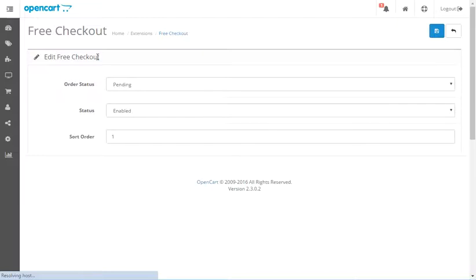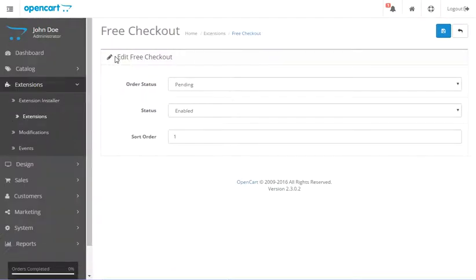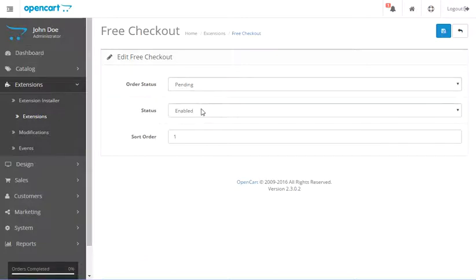Free checkout means it's only going to be enabled if the product itself is free. So you don't have to worry, it's not going to give everyone the option to check out for free. Only if the product that they're ordering is free is it going to give them the option to not have to pay.